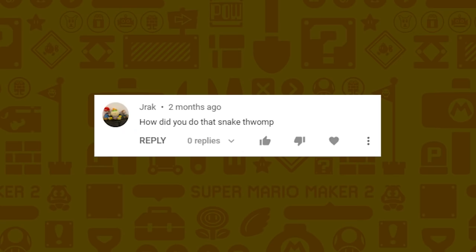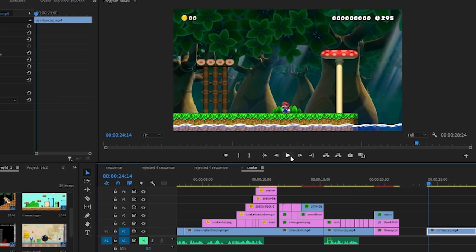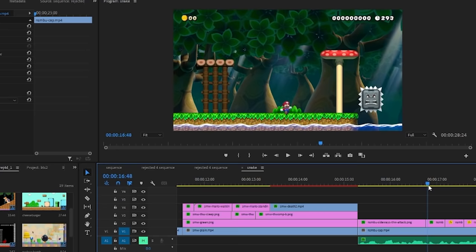Jrak wants to know how did you do that snake thwomp? I recorded myself acting out what would happen if a snake thwomp was actually there, and then I overlaid the thwomp image and moved it accordingly.